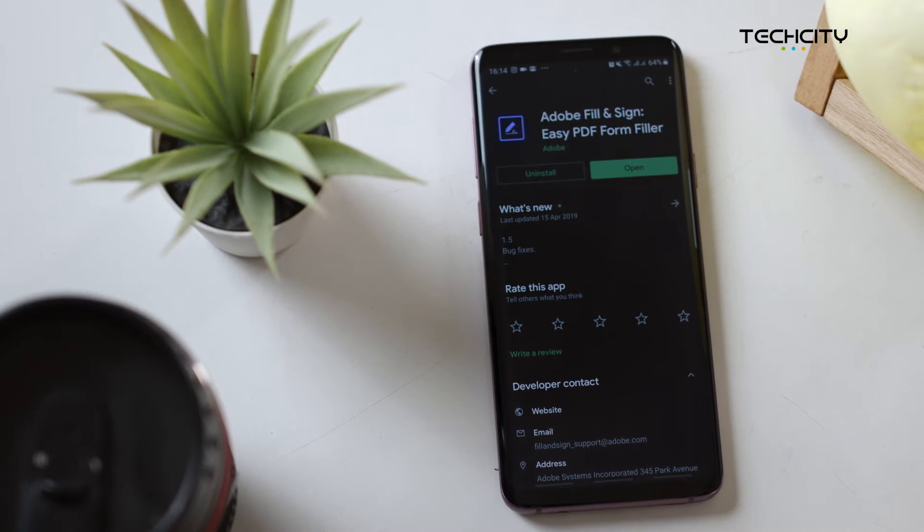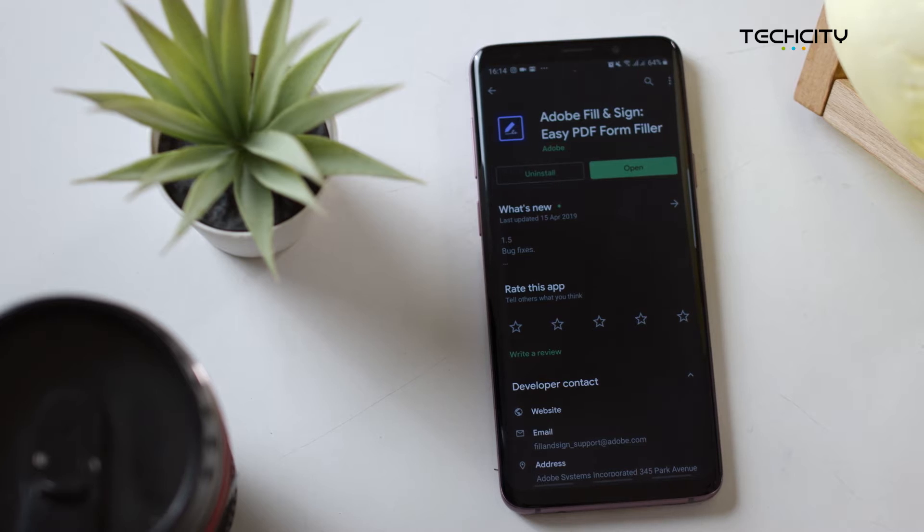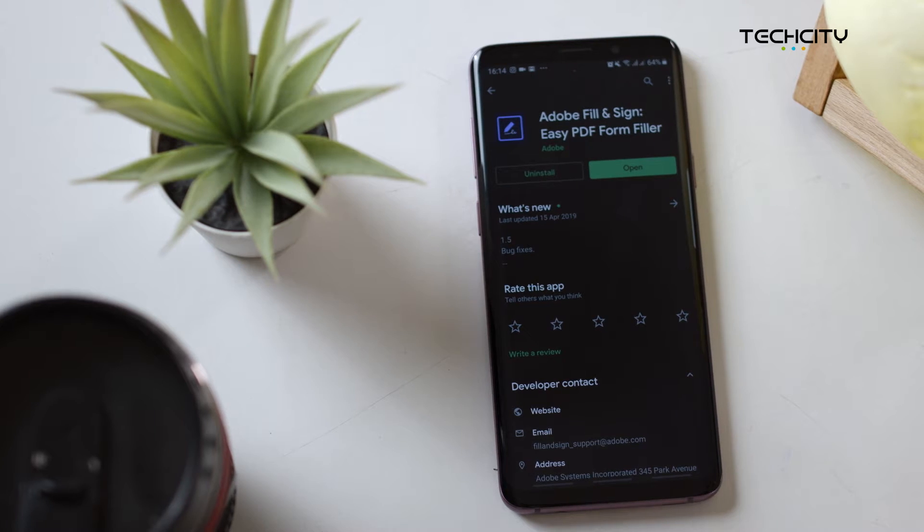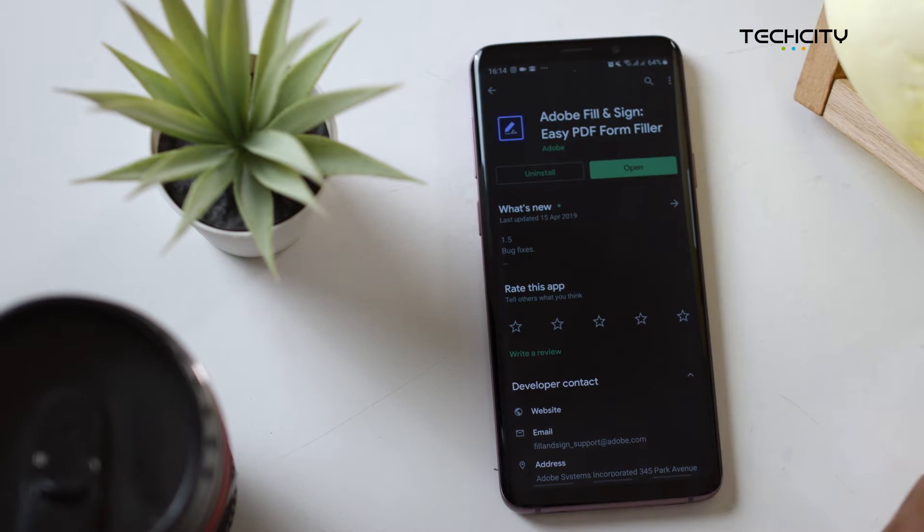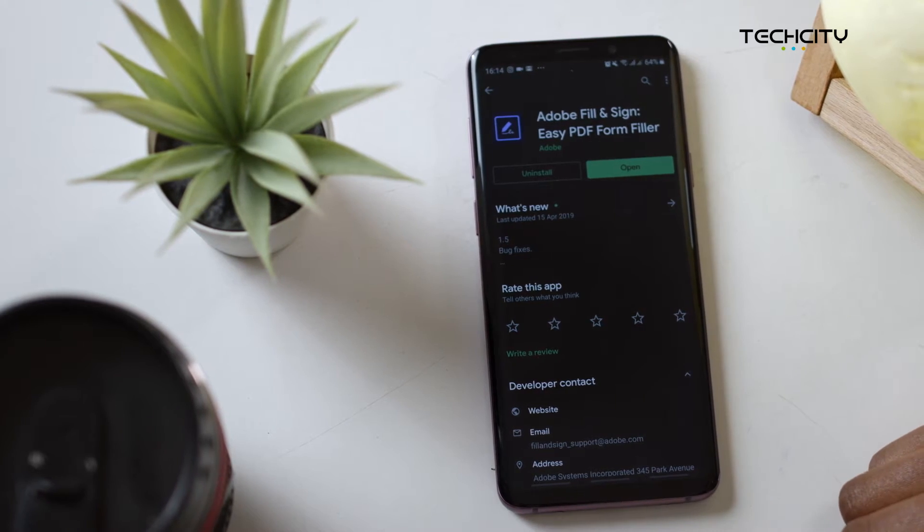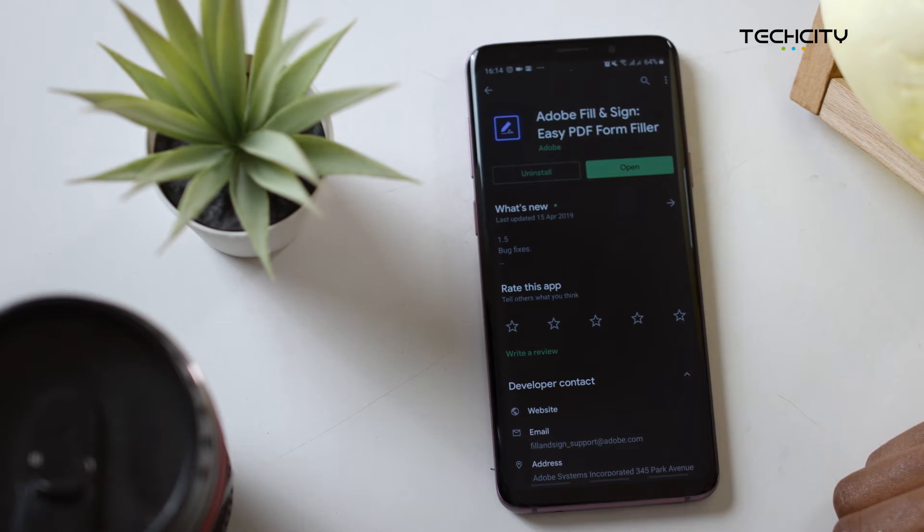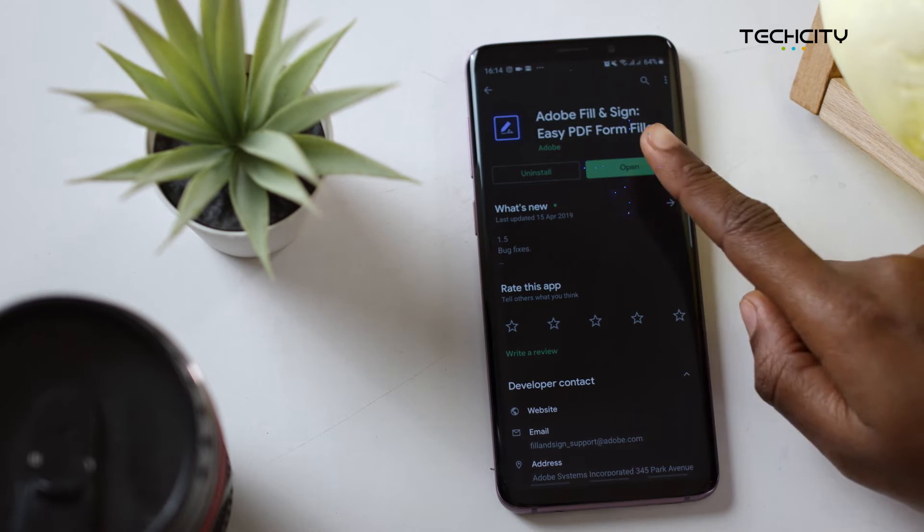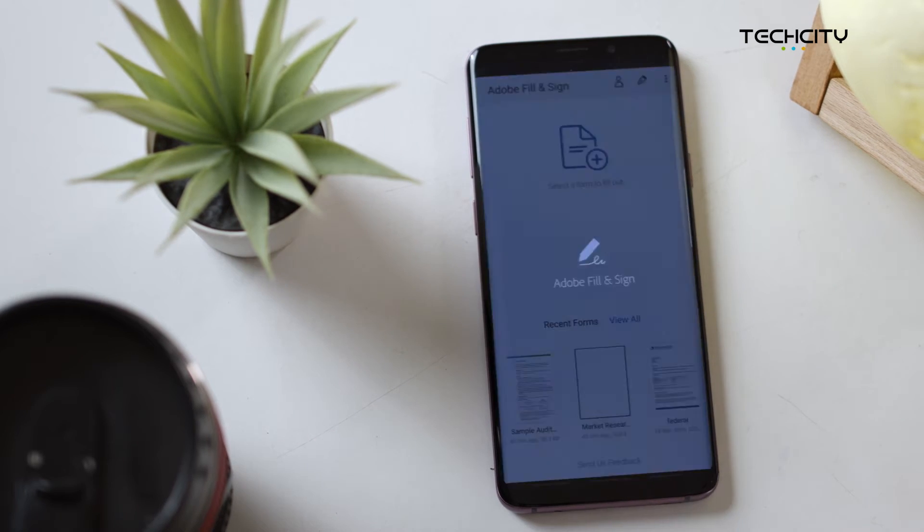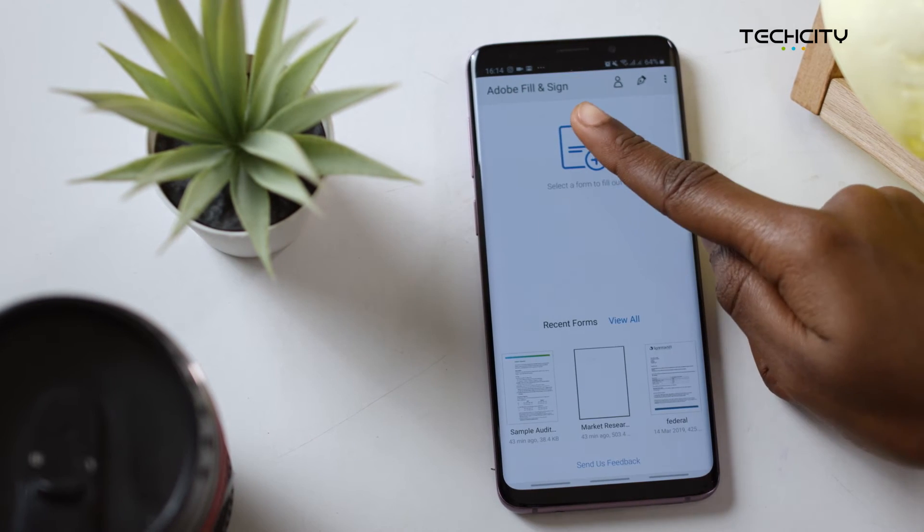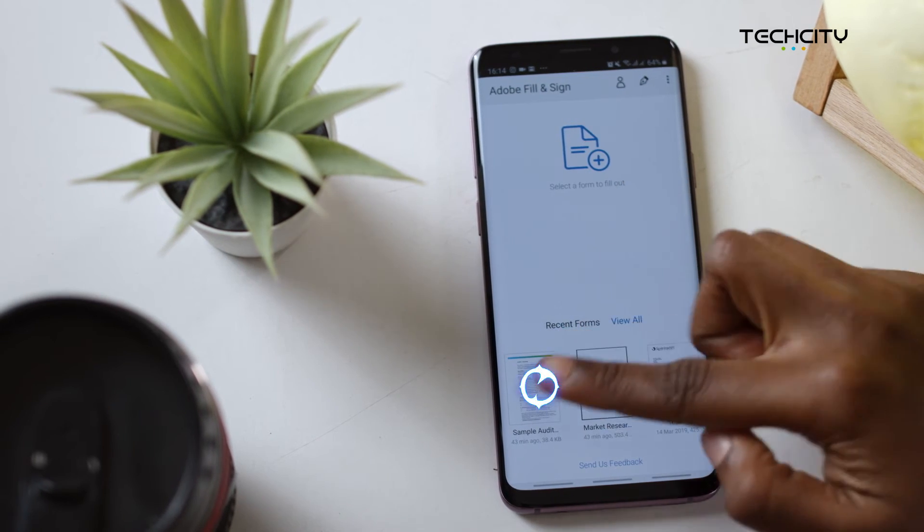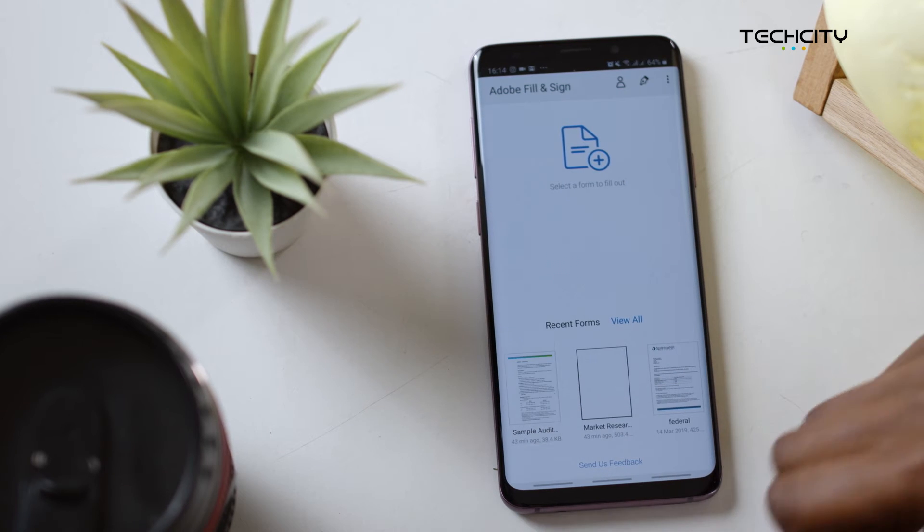For this, we'll be using Adobe's Fill & Sign app, which you can get on the Google Play Store or Apple's App Store. Once you have that downloaded, just open up the app and then select a form to fill.